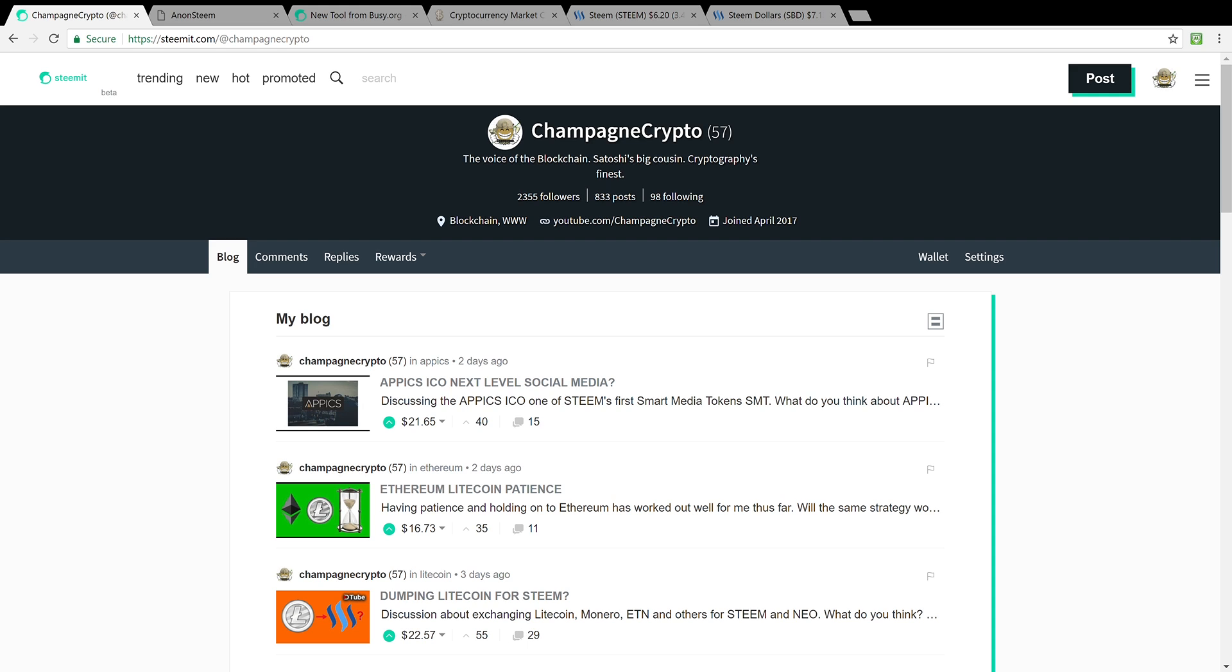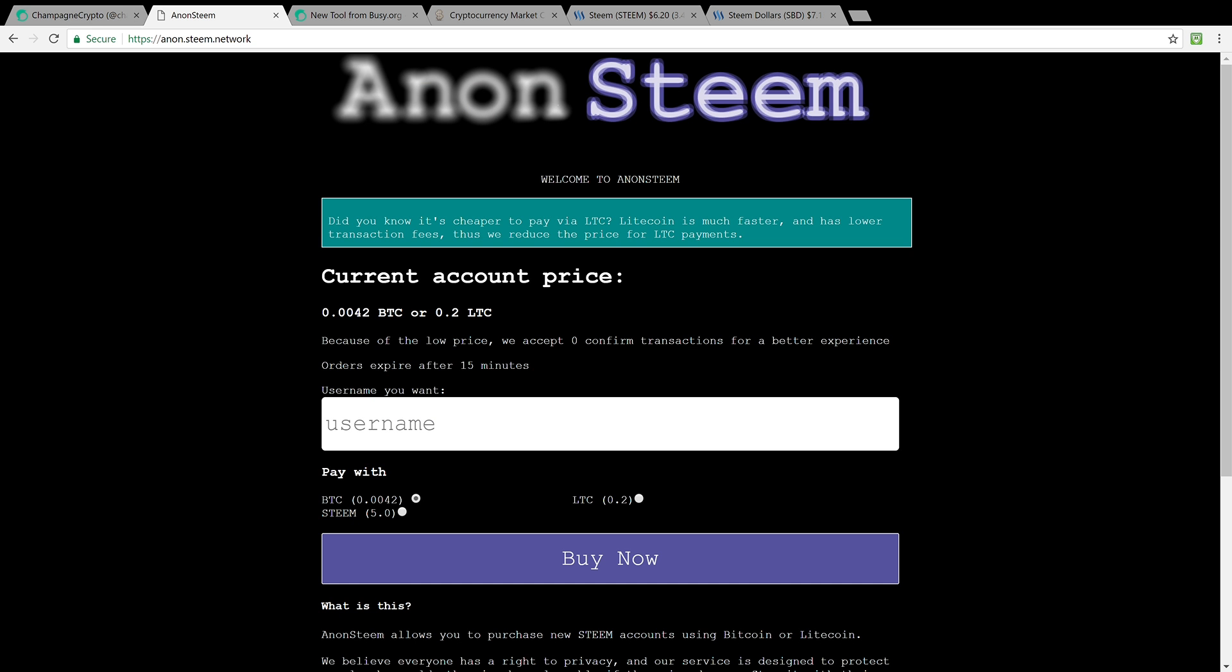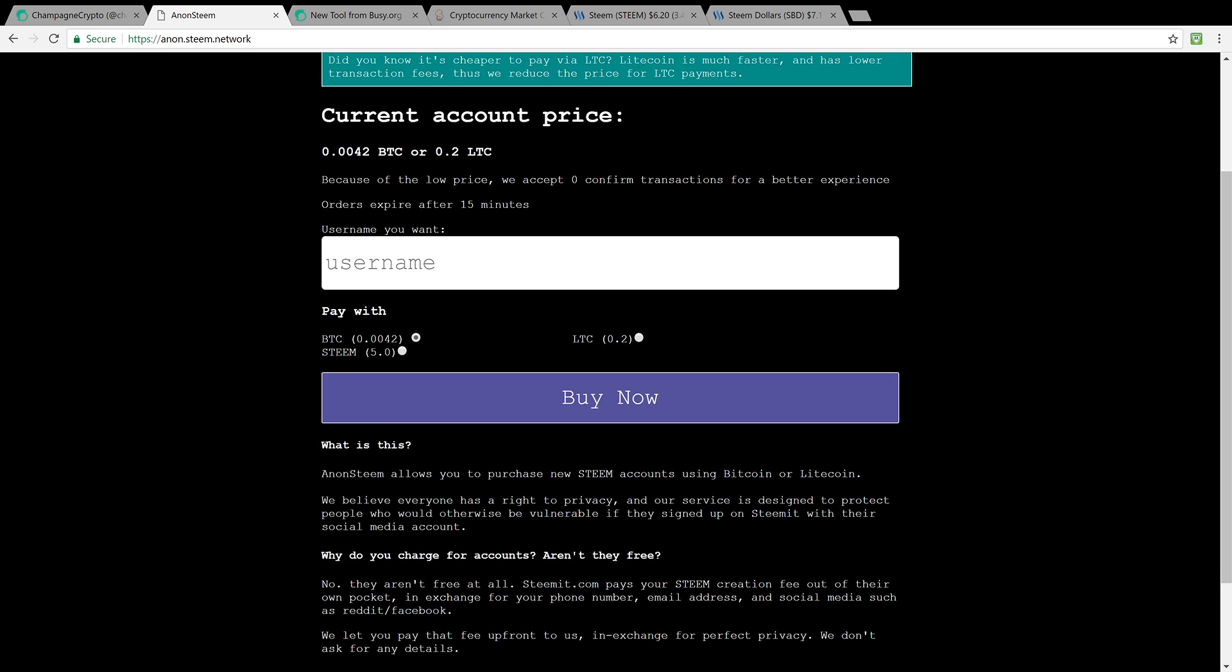The number one way that I'll be sharing is through AnonSteem, Anonymous Steem. Did you know it's cheaper to pay with Litecoin, says this. AnonSteem allows you to purchase new Steem accounts using Bitcoin or Litecoin.